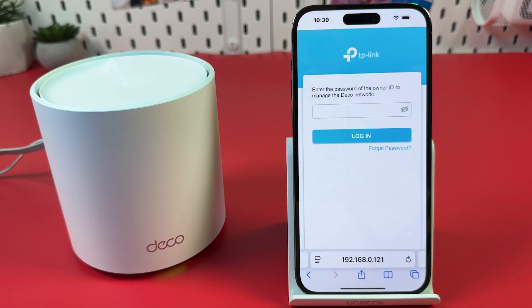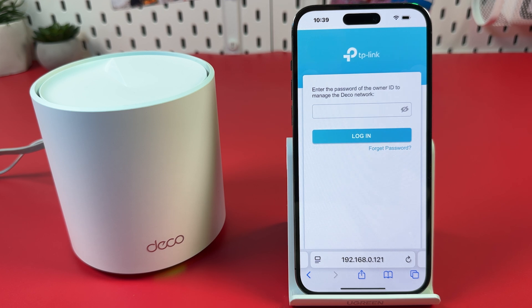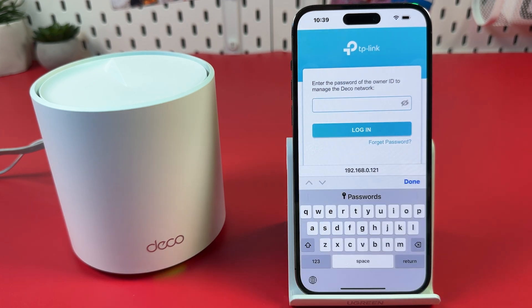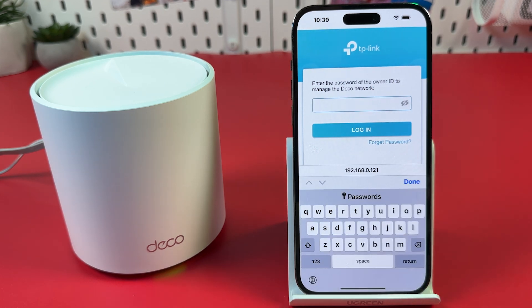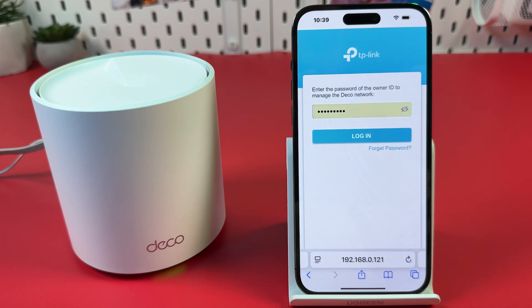It takes you to the web interface. Tap in the password field and enter your TP-Link ID password, then hit Login.